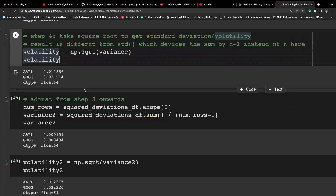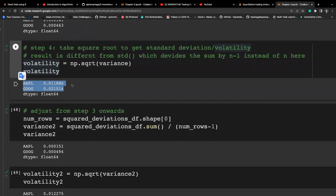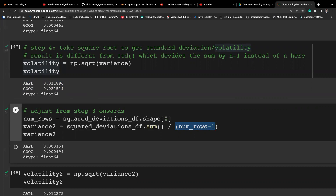There's an adjustment needed because this result is not the same as the population volatility. That's why we should divide by n-1 rather than n to make Bessel's correction. We use .shape to get the number of rows in the DataFrame.